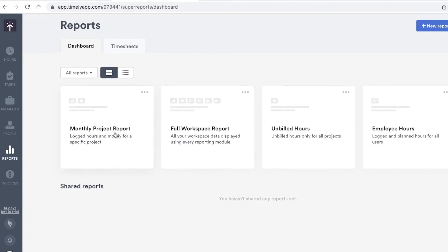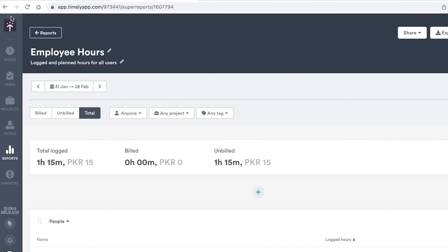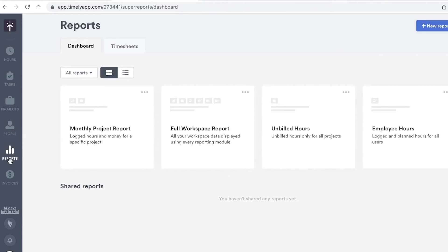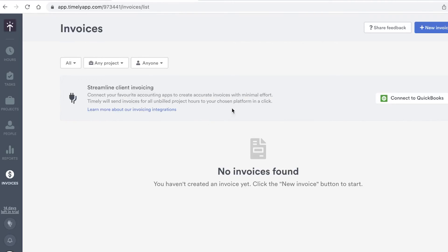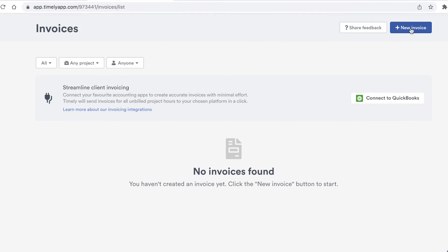In the Reports section on the left, you can generate monthly full-workspace reports, project reports, unbilled hours reports, and employee hours reports. This is great for tracking employee progress or identifying how much time you're spending on a project that isn't profitable enough, so you can get accurate reports for whatever kind of analysis you need.